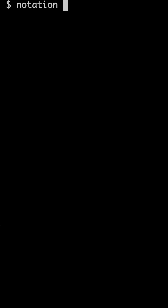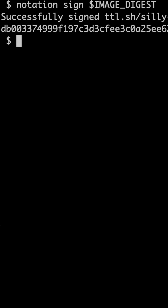So let me do what I should have done right after I built that image. I will sign it with Notary, and by doing that, state that I made it.